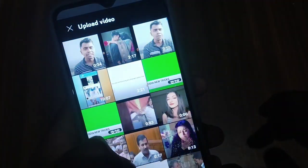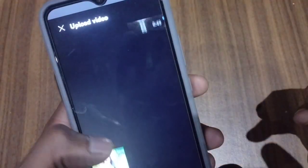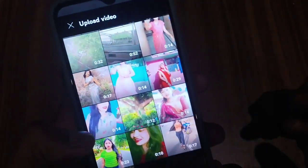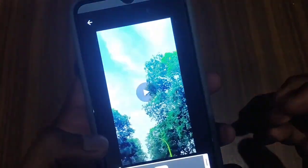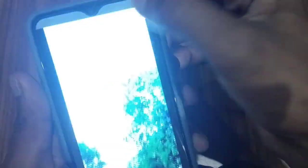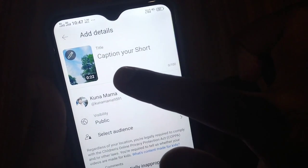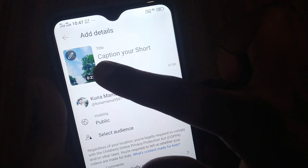We click on the plus icon. Click the phone. You can use the upload button. Click on the button. You can see the video.